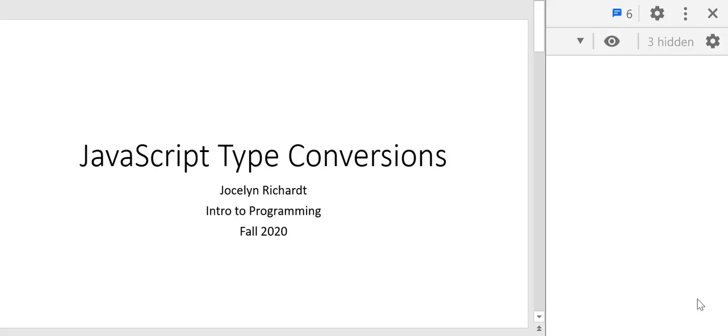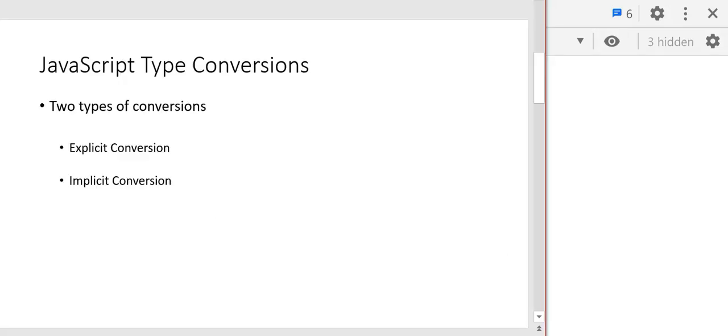We have looked at converting some JavaScript types when we studied variables, and we looked at changing the type of a variable. Now let's look more formally at JavaScript type conversions. There are two different types of type conversions: explicit conversion and implicit conversion, and that's what we're going to cover in this video.